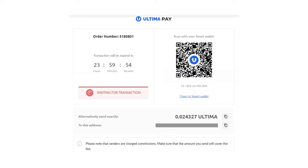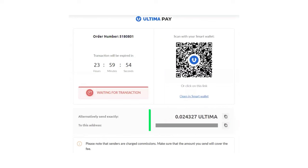To make a payment, send the required amount to the specified wallet. Please send the exact amount you see on the screen. Wait for the payment notification.